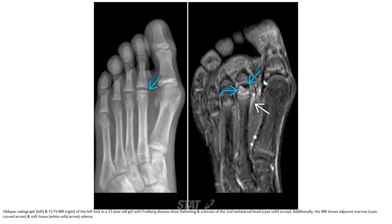Oblique radiograph on the left and T2 fat-saturated MRI on the right of a patient with Freiberg disease. There is flattening and sclerosis of the second metatarsal head, with additional MRI findings of adjacent marrow and soft tissue edema.